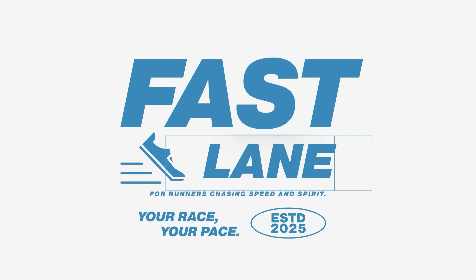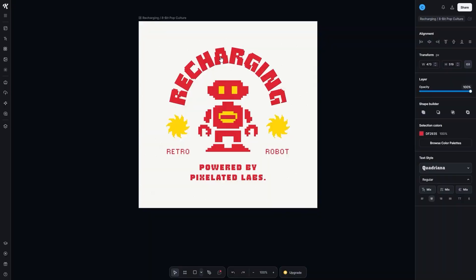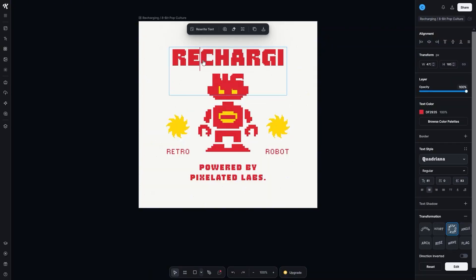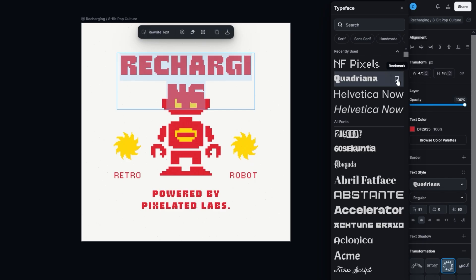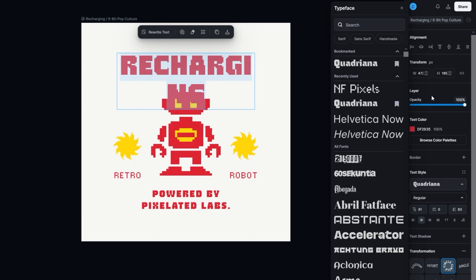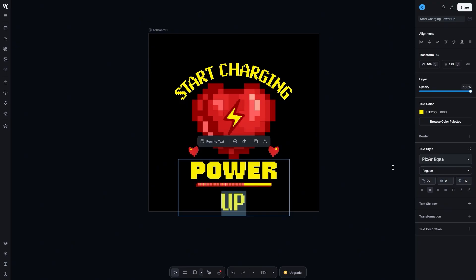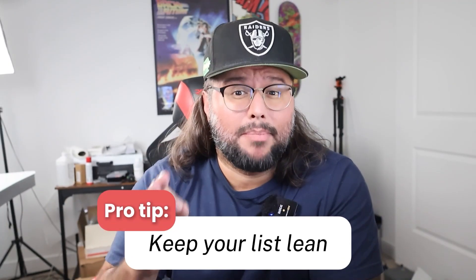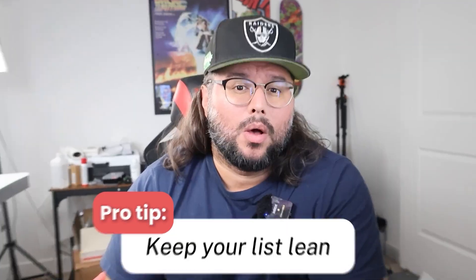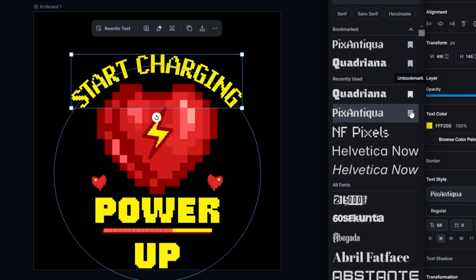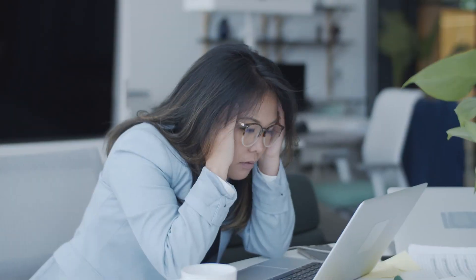We've all been there. You find the perfect font, you use it once, and the next time you need it, it's gone. Kittle fixes this in two clicks. Open the text style panel, click the little bookmark icon — now it's saved in your bookmarked fonts tab, ready anytime. Pro tip: keep your list lean. Only bookmark your real favorites so you can grab them instantly. I go through and clean them up every week.